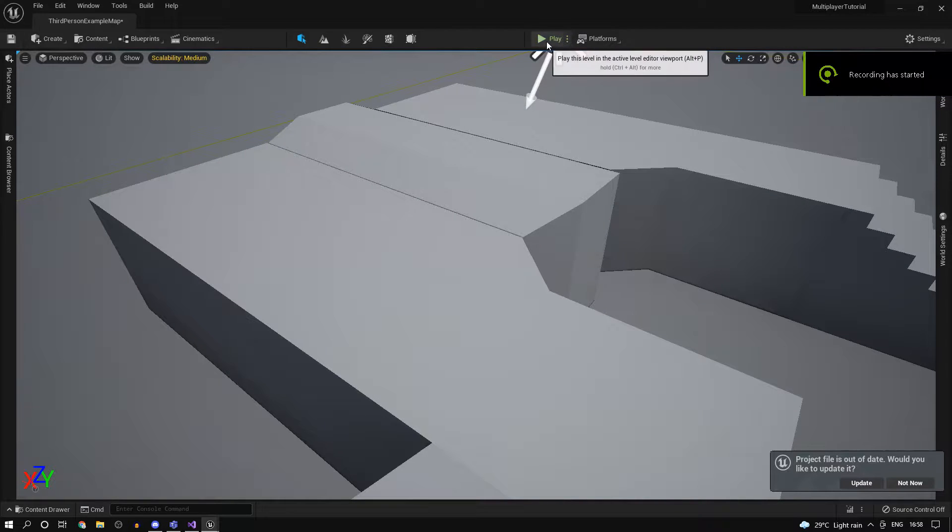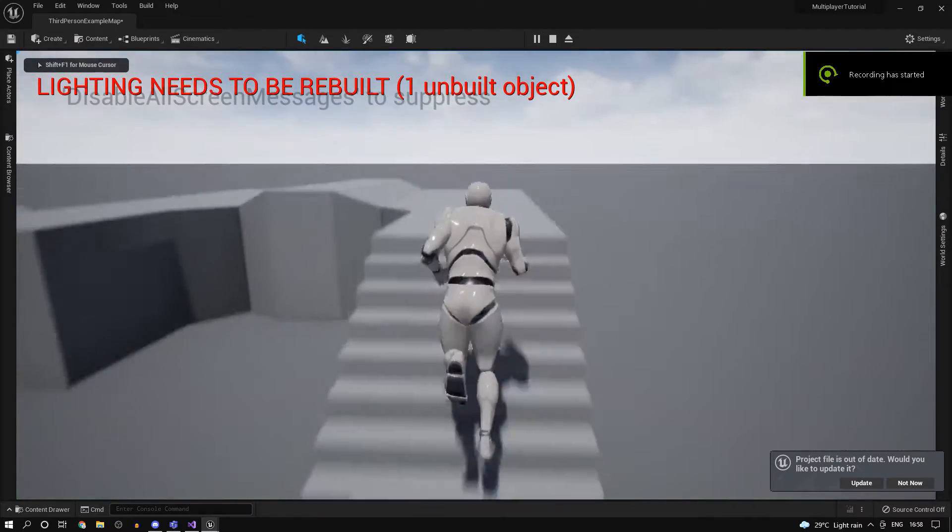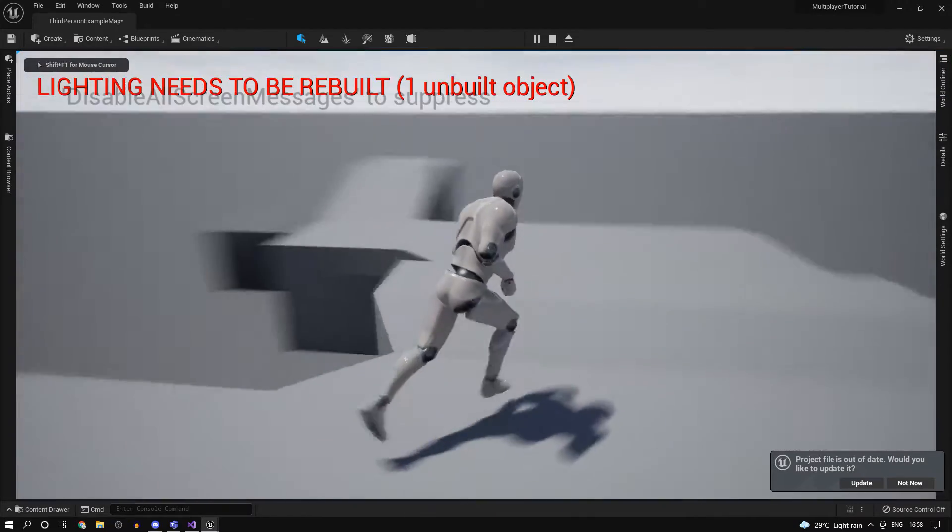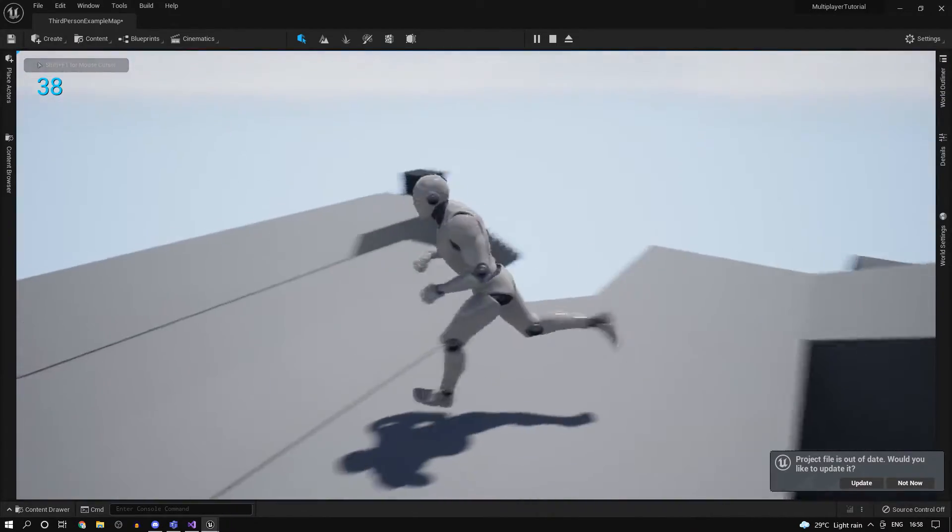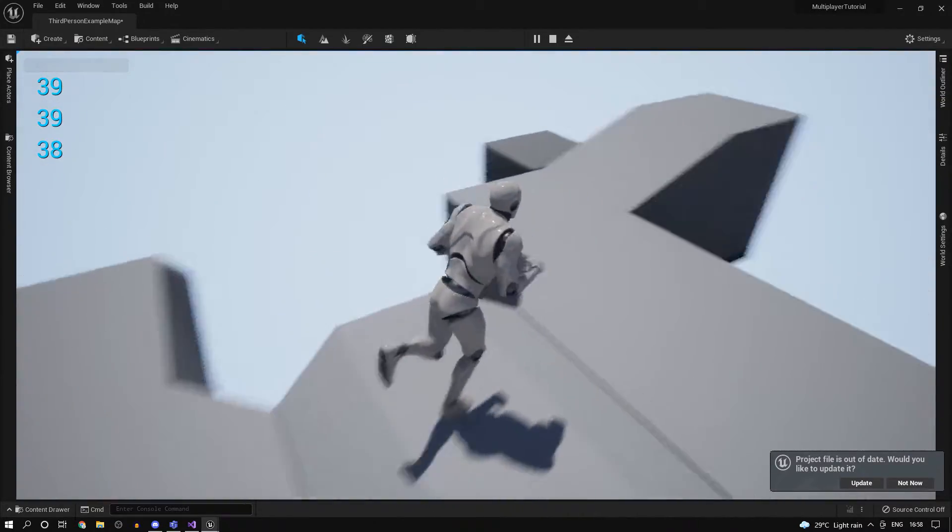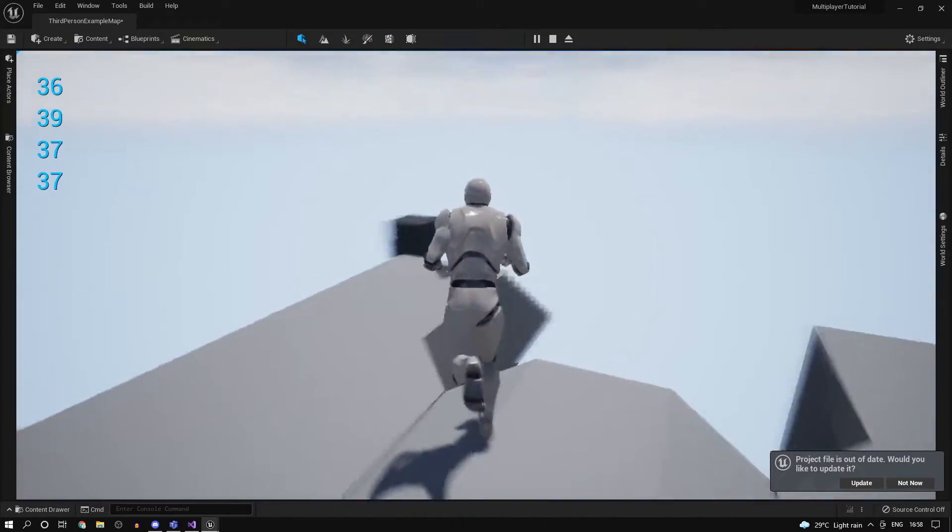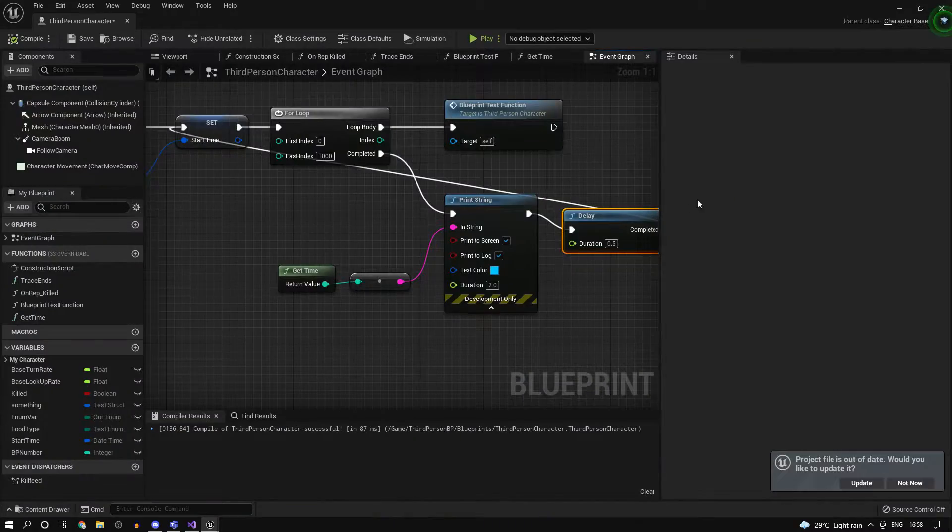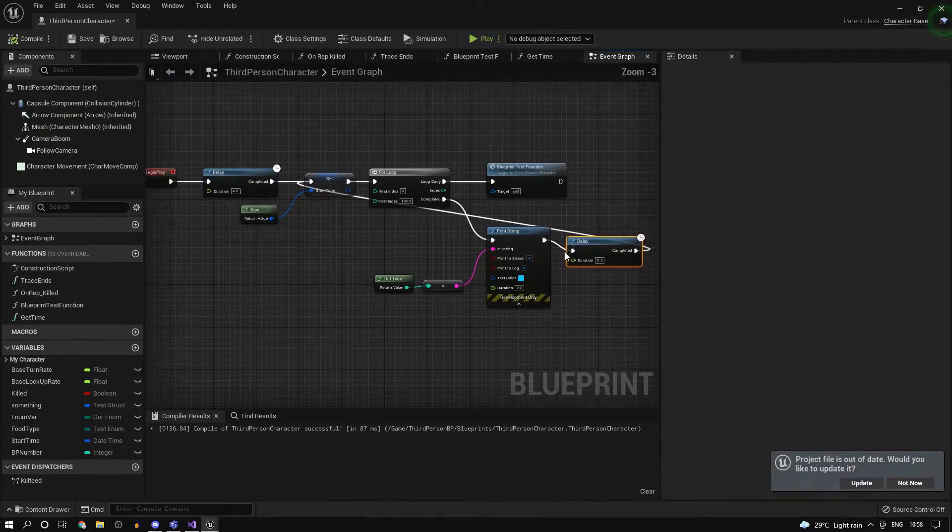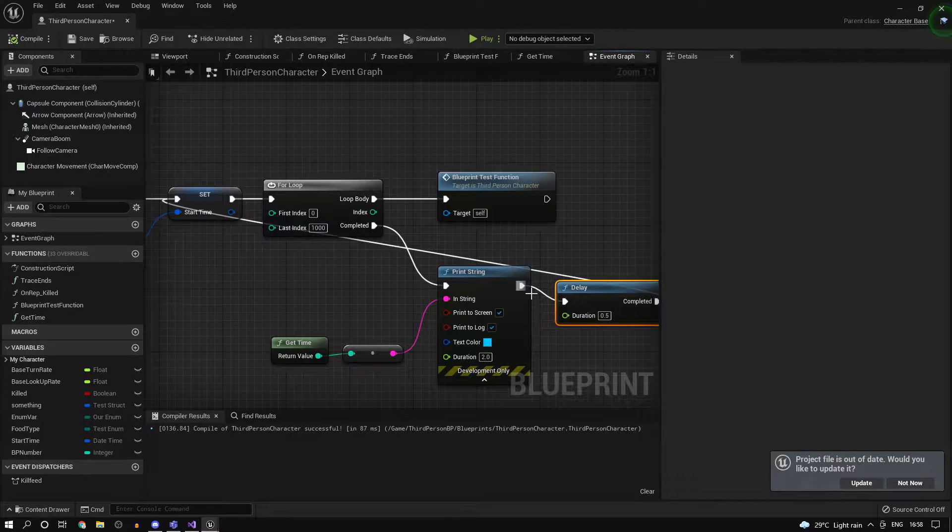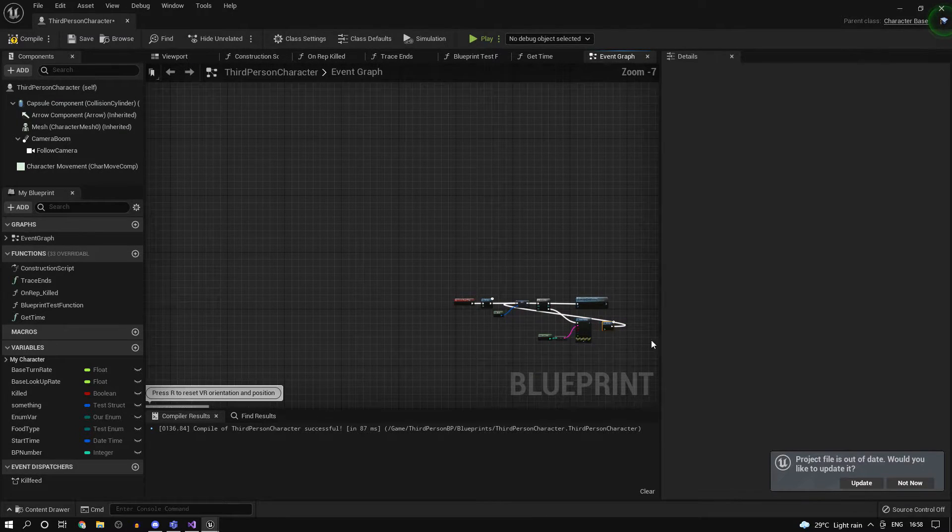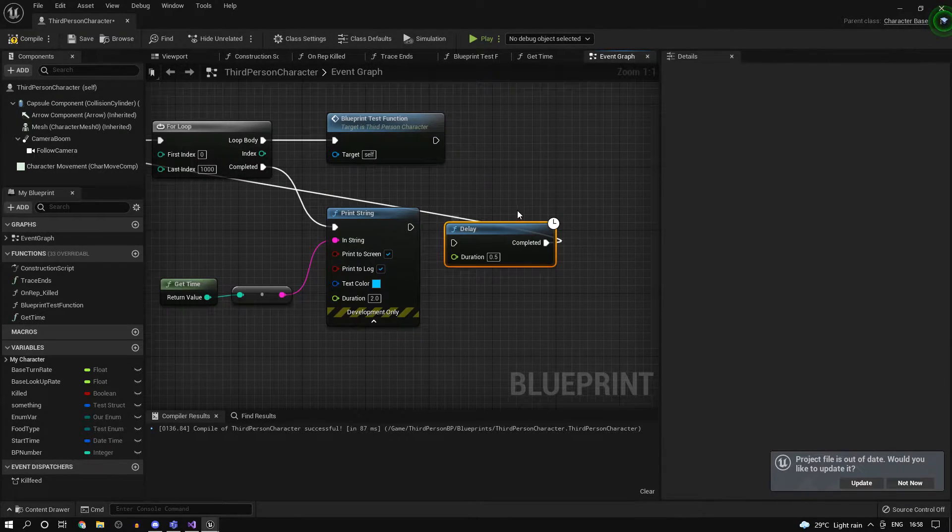Alright guys, so this is where we left off in the last video. We created a blueprint function which is almost equally taxing as something you'd usually do. As you can see, the game is hitching a bit, mostly because of blueprints. If you guys haven't checked it out, make sure you do, otherwise you may not be able to follow with everything I'm telling here.